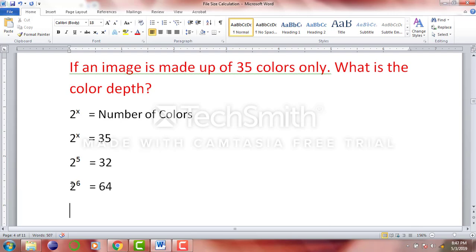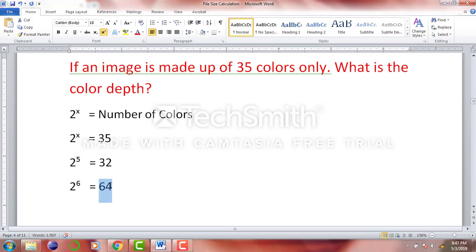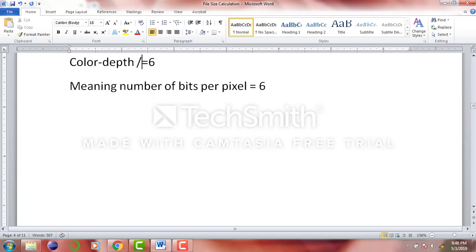Using 5 bits per pixel would give us only 32 colors, which is fewer than the 35 we need. So we have to use more than 5 bits. The next possible option is 2 raised to power 6, which gives us 64 colors. That is more than 35, but we can use a color depth of 6 to represent all 35 colors. So the color depth, or bit depth, in this case is 6, meaning the number of bits per pixel is 6.